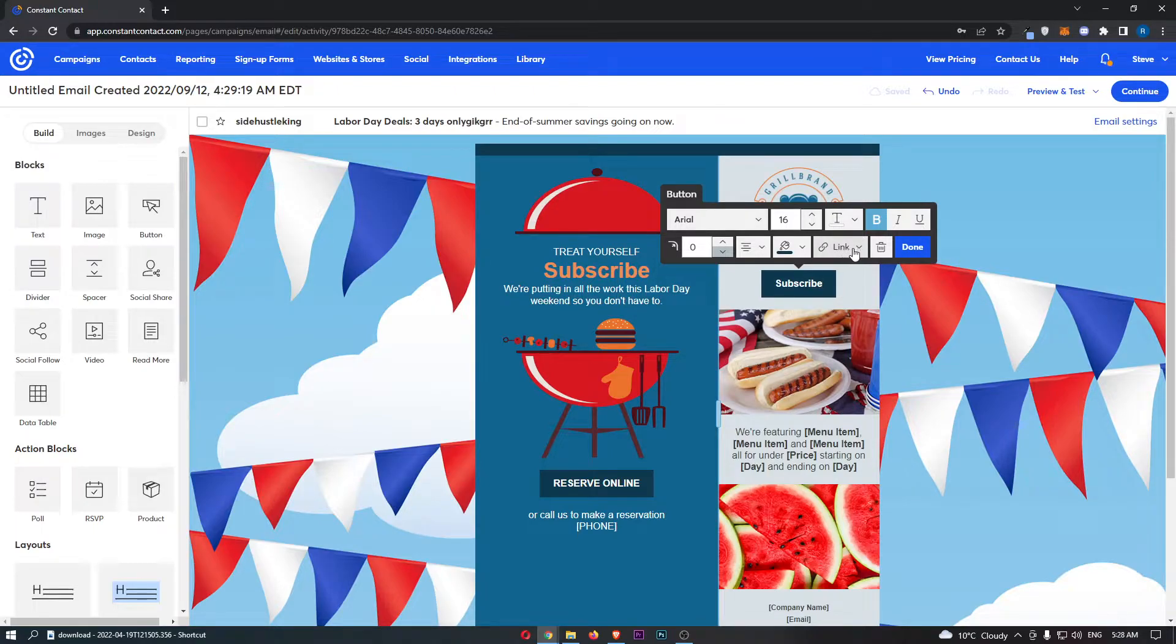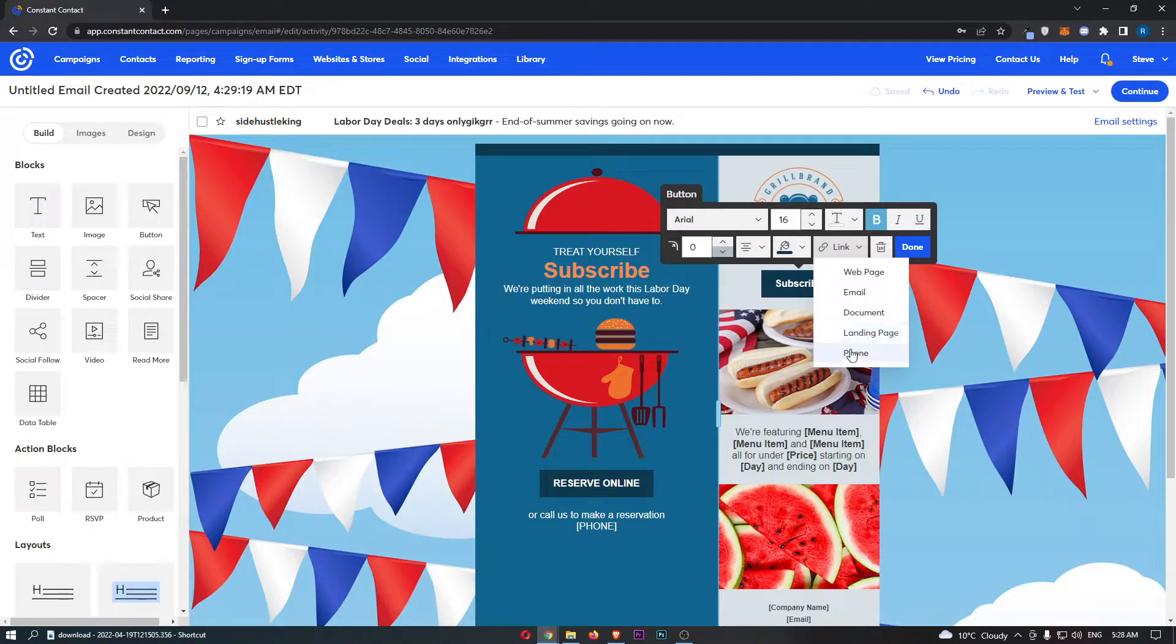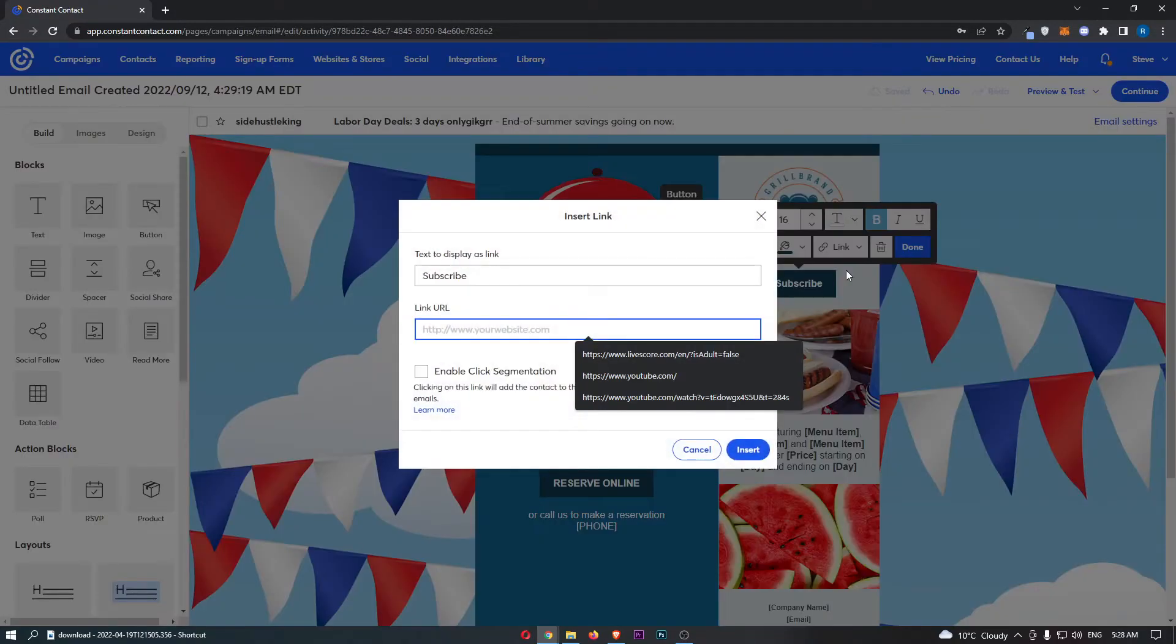So to do this, just click on this link section. And it basically asks you, what do you want to link? For most people, this is of course going to be webpage.